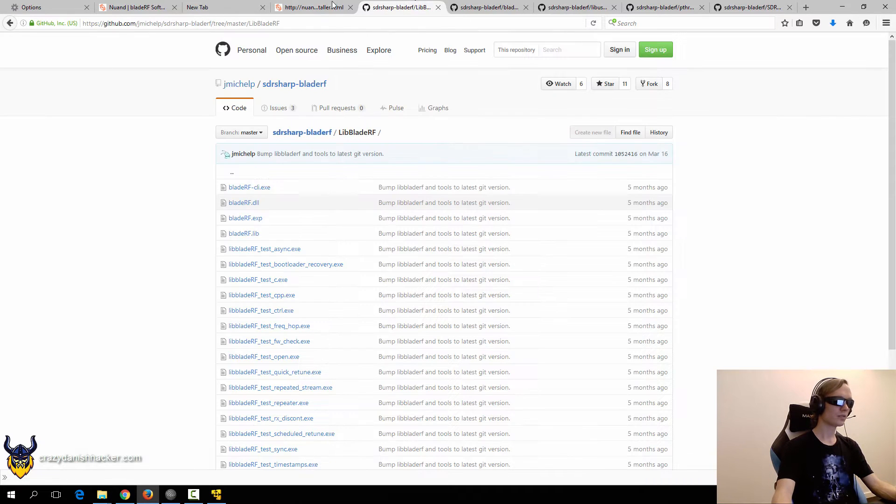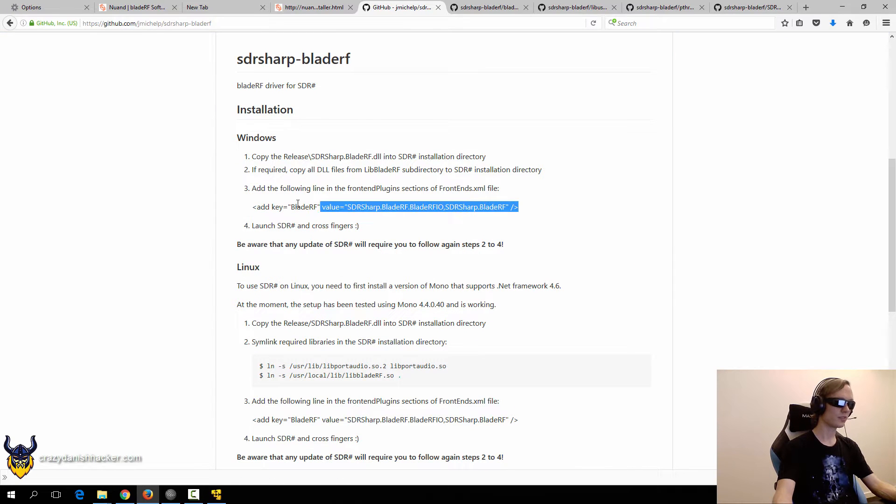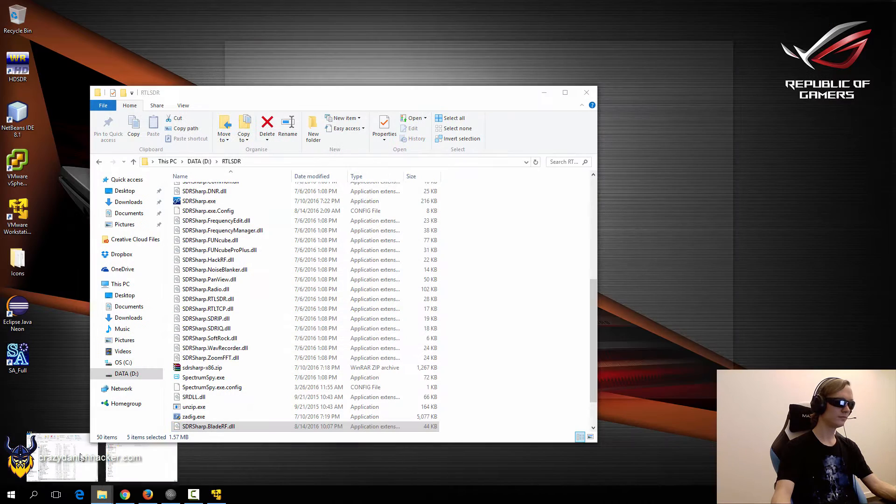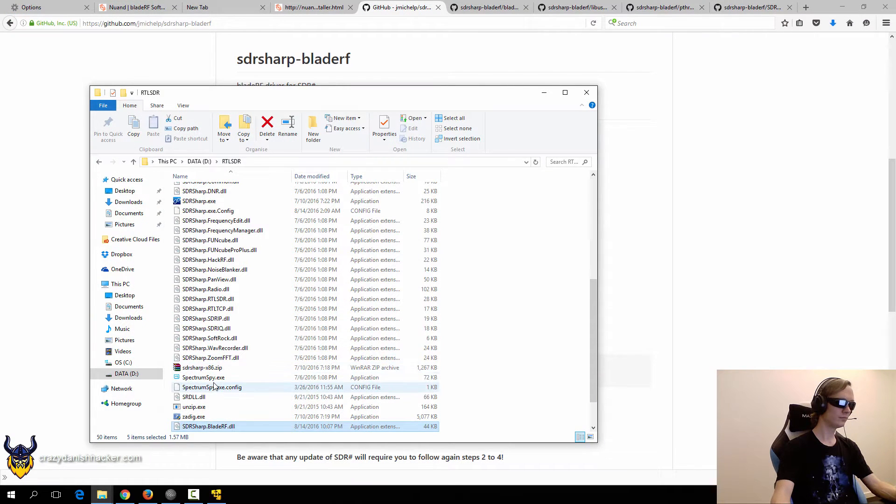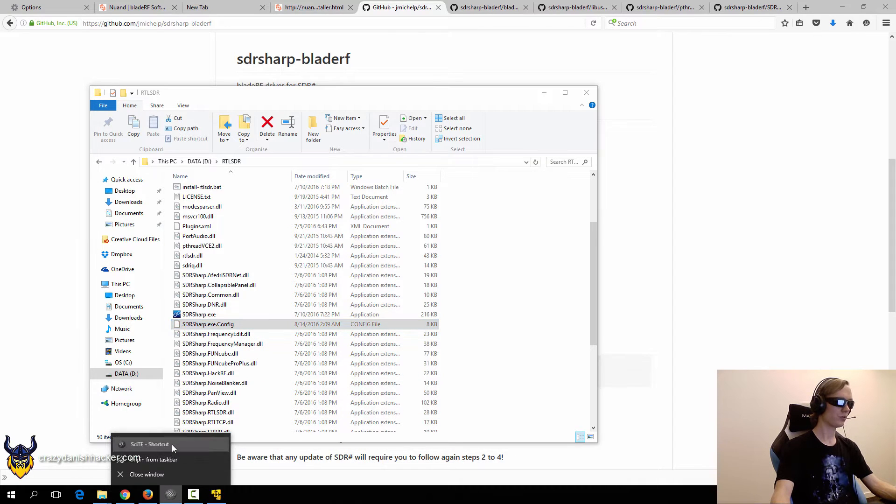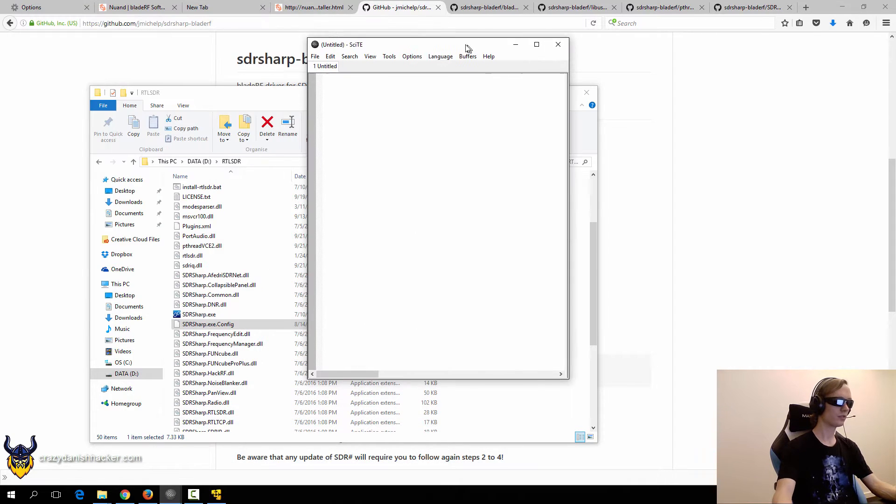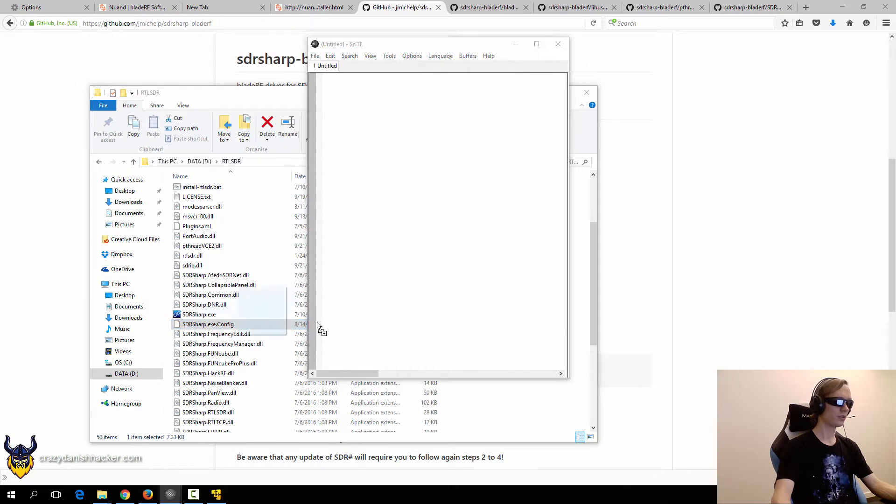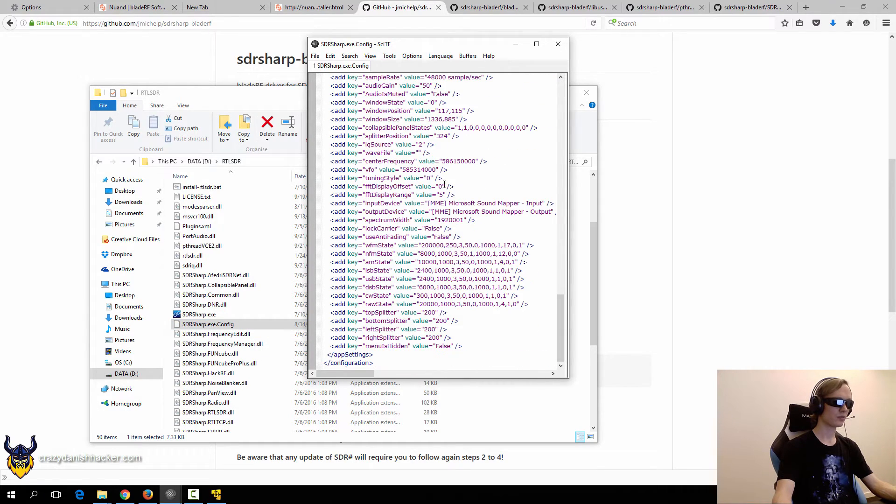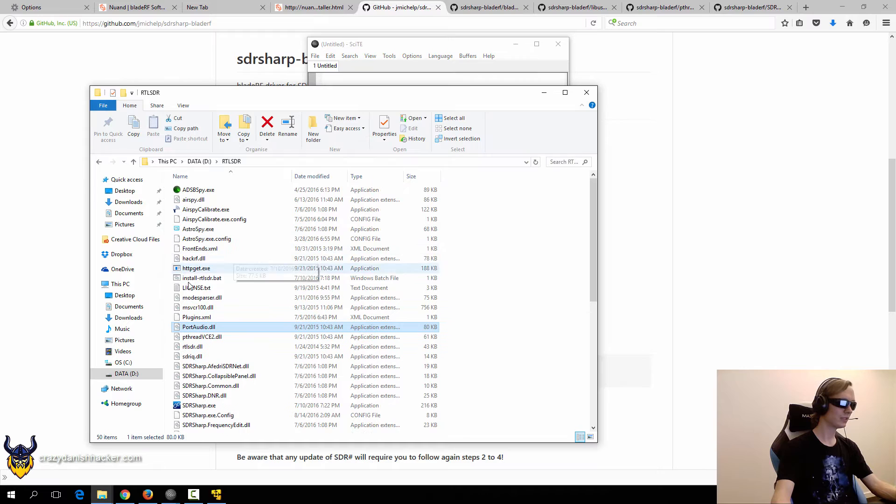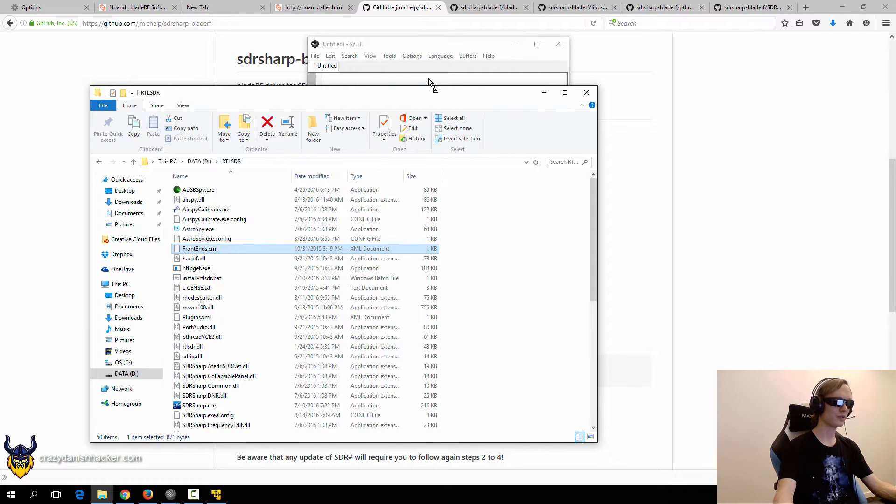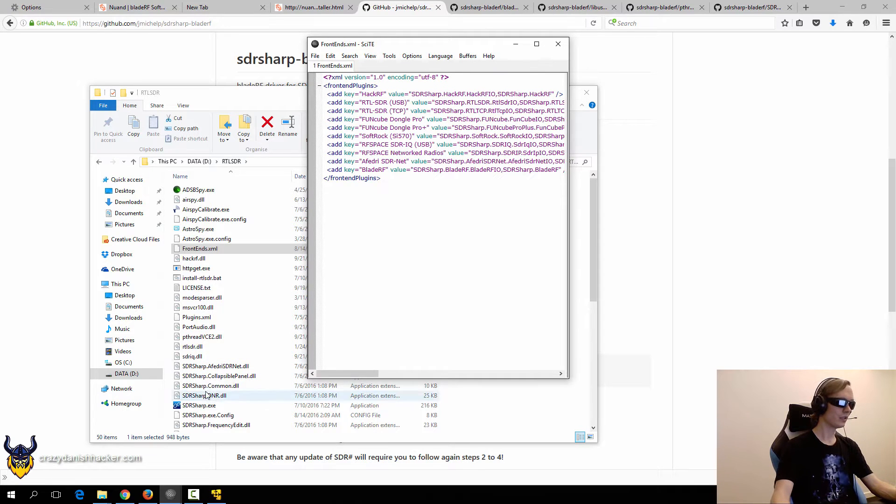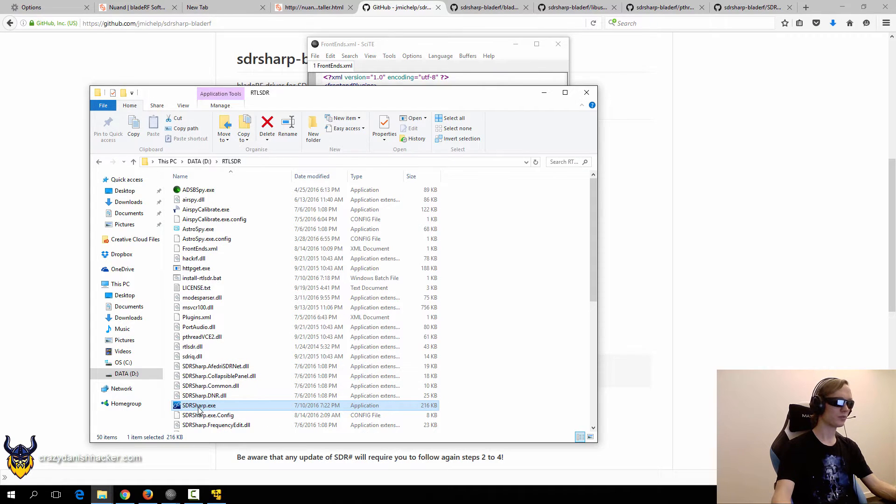And next we will need to enter this into the configuration file. So we will just open a new text editor. And that was the wrong file. It is frontends.xml. And then we will add it here. And then we should be good to go.